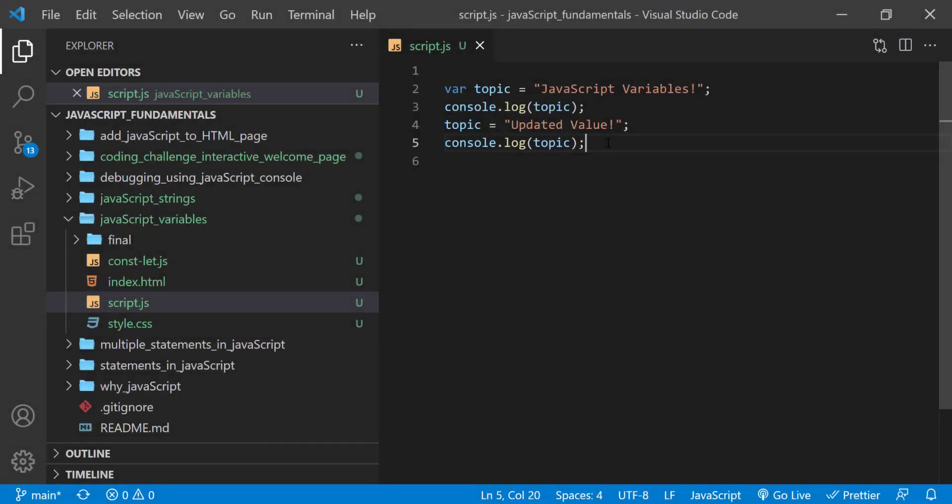In the previous lecture, we learned how to declare name and assign information or value to variable, and also how to assign new value to variable. Remember, variables hold values that can change.